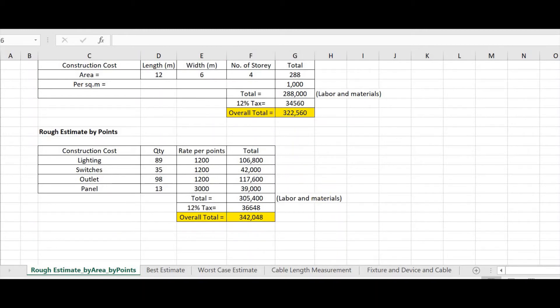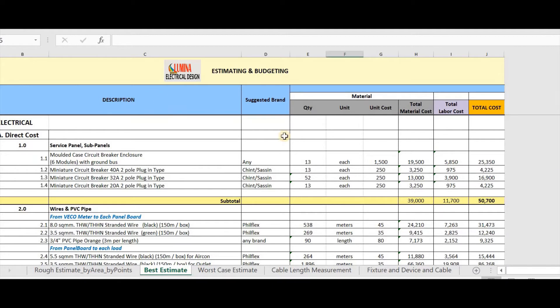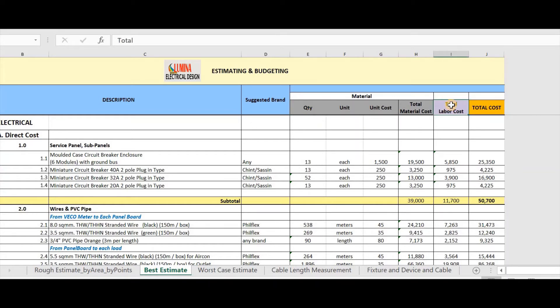Now, we will proceed to our next method, the best estimate. For this method, I usually do it in detail counting of all electrical items as per design. You can make your own BOQ template as long as there is a description, materials, material cost, labor cost. Now, let's go to my example.